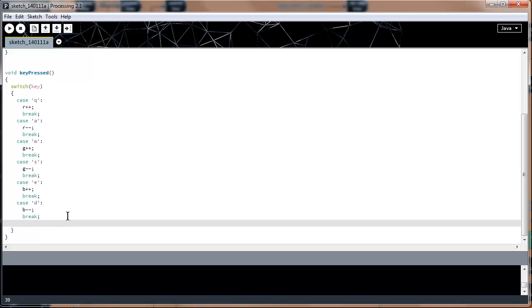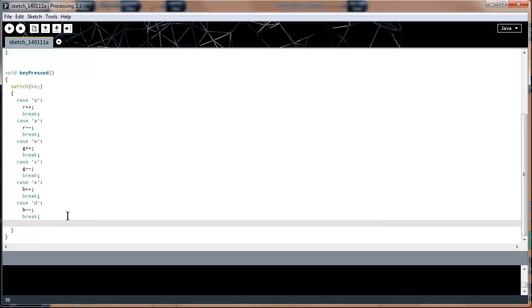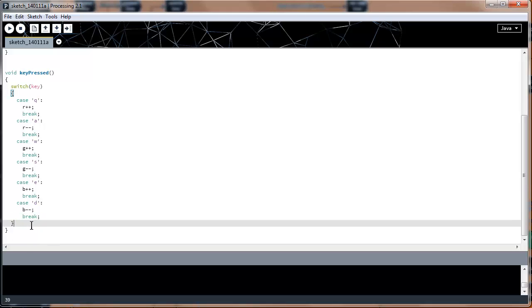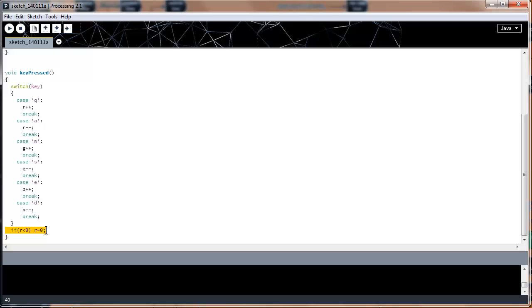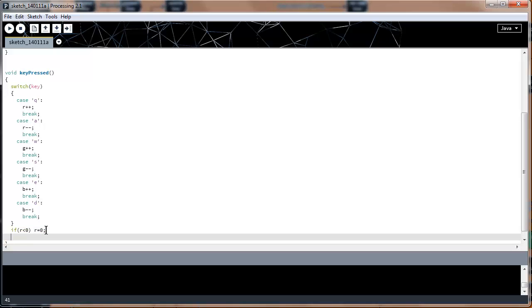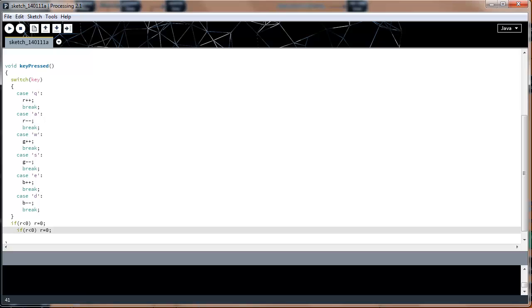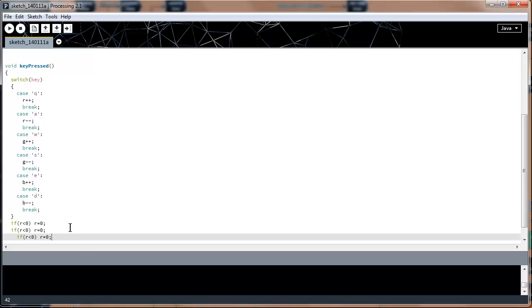Before we run this code, we need to handle one more thing: what if the values max out at 255 or go below zero? We don't want the values to go negative — we want to bound them between 0 and 255. So outside of the switch case, we'll write some if statements. For example: if r is less than zero, set r equal to zero. We'll do this six times to cover all cases.